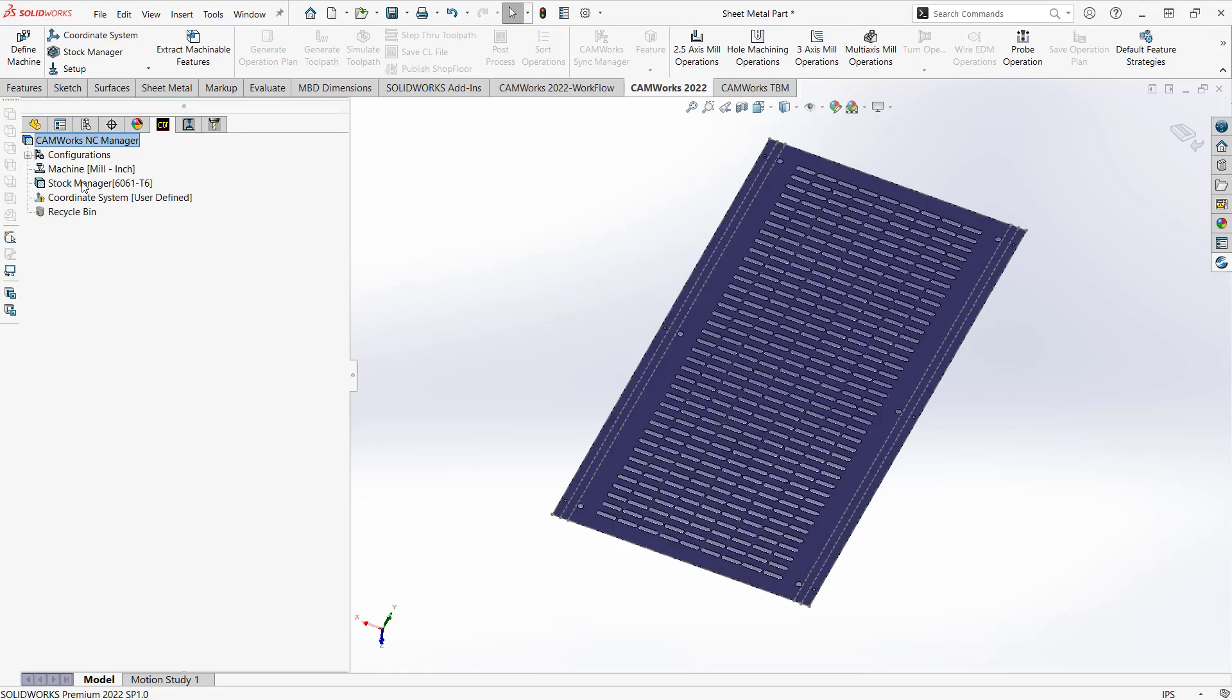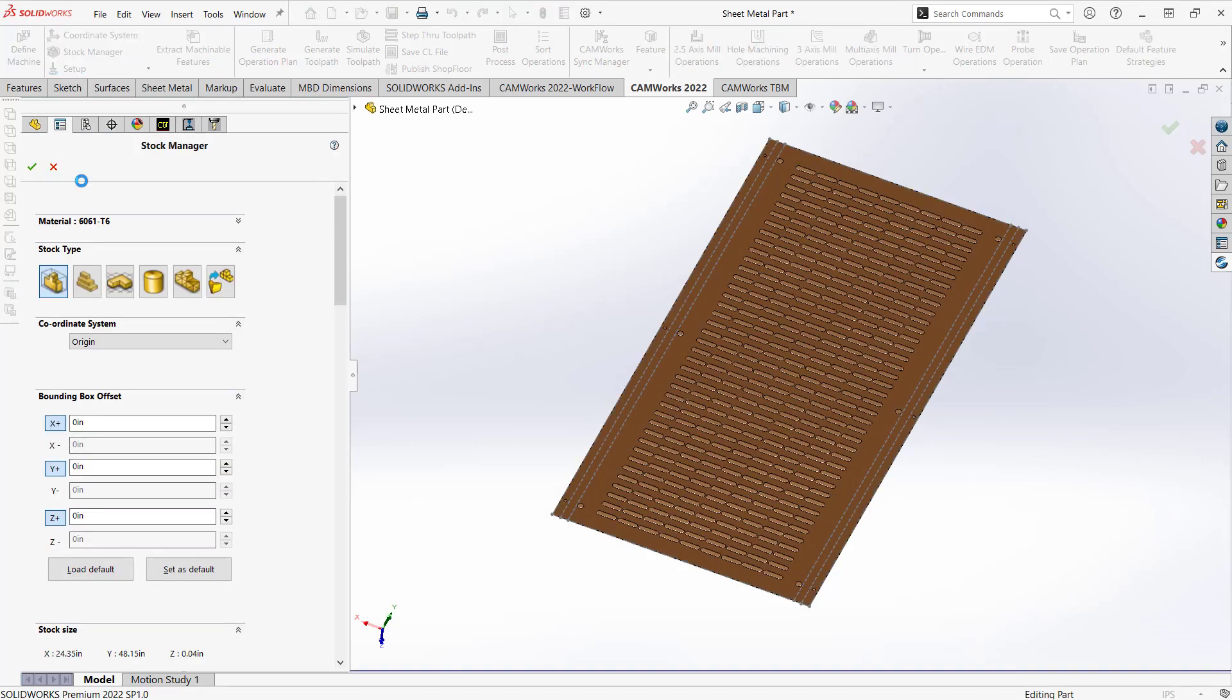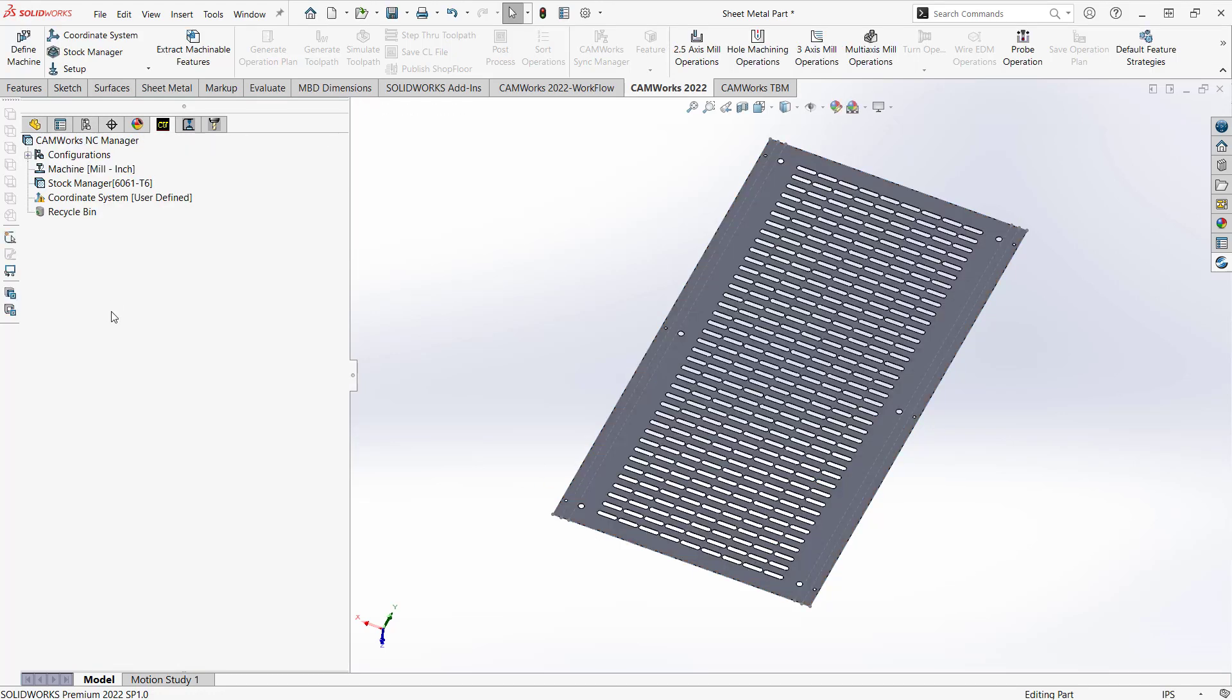So I'm going to start by making sure that I have a stock. And because this is sheet metal, it already pretty much has its overall size. So when I get into the stock manager, I can use the bounding box. Once I get the bounding box, if this is already on size, I can just leave these at zero. And you can see if the stock has been defined. So I'm just going to click the green check mark on that one.